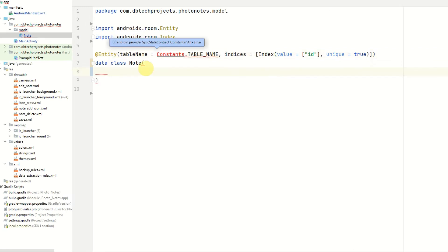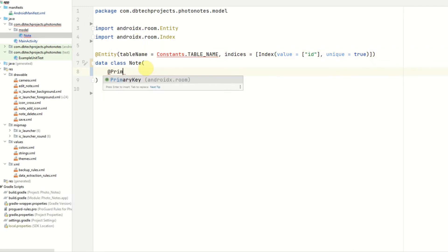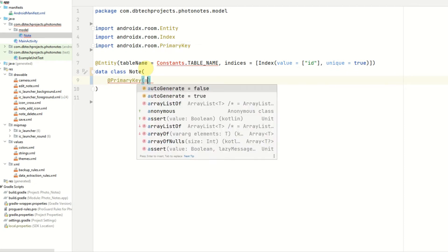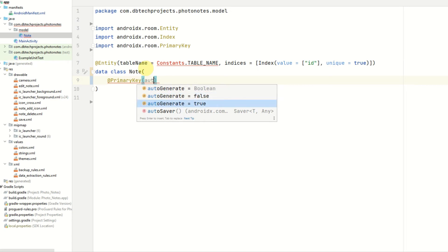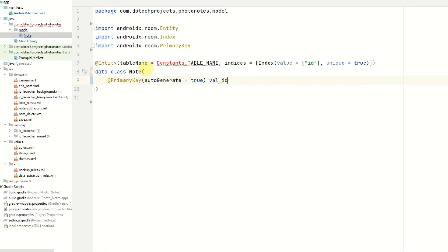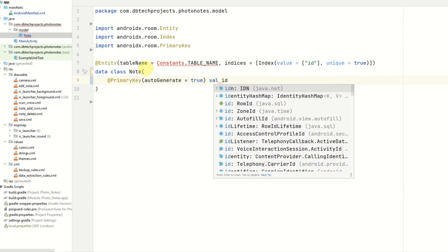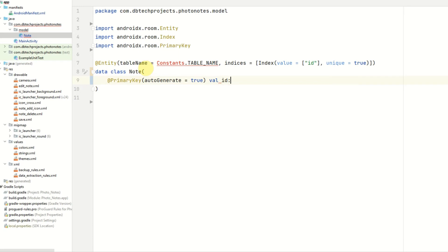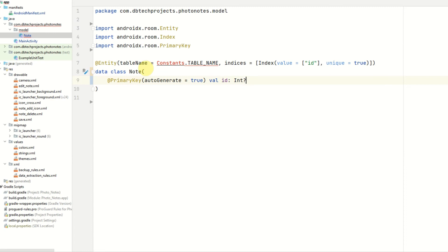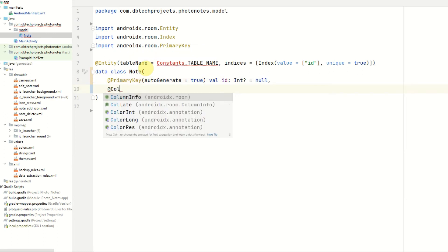The first value in our notes table will be the primary key which will be the id for the note. So @PrimaryKey auto generate set to true because we want the id to be auto generated. We do not want to provide it in the constructor when we're creating the note. Now we put the value in so val id. This would be type int and it can be nullable. Now we can go ahead and create the rest of our columns.